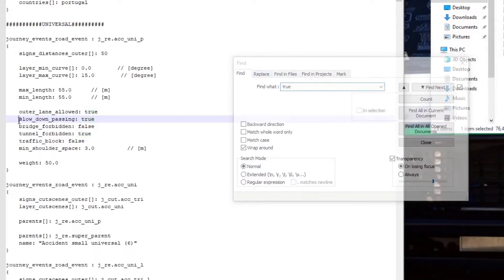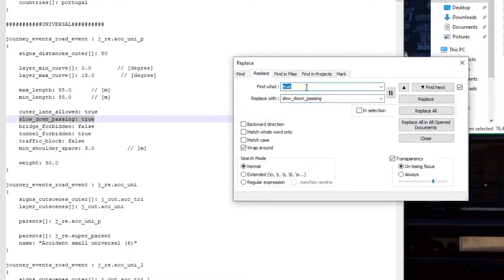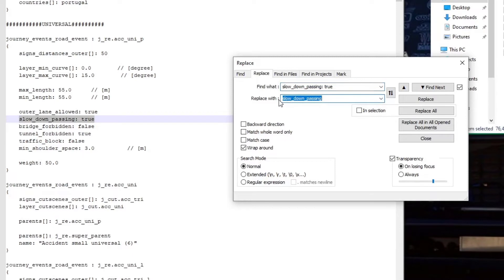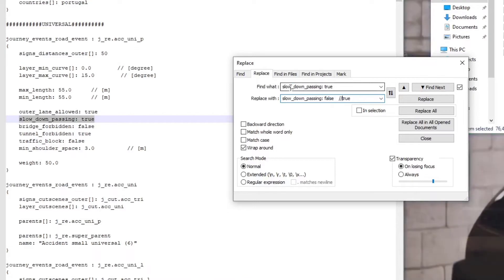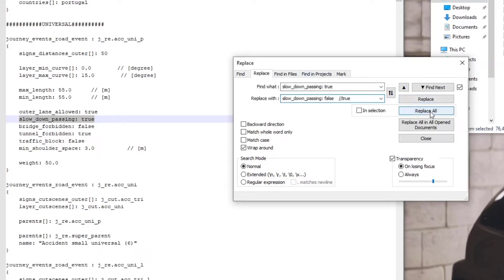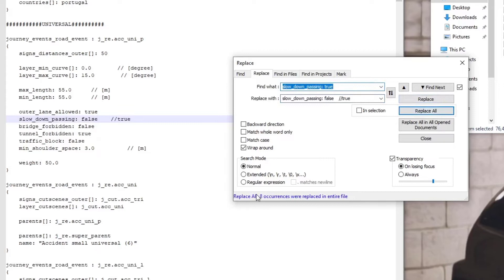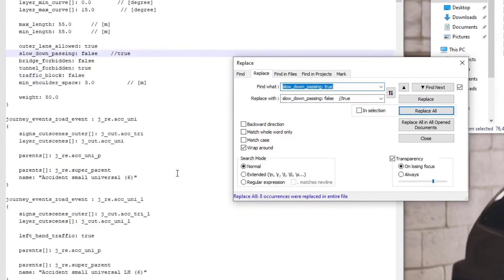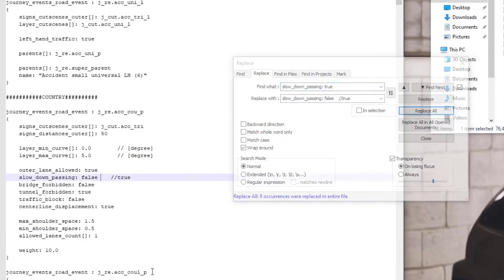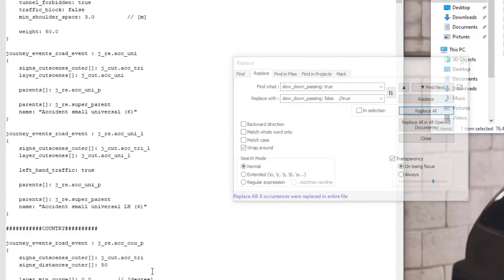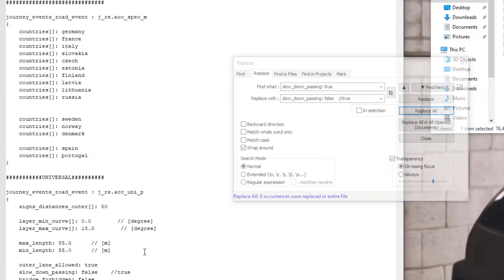In this case, we're going to say let's do the slow_down_passing first, true. Control C to copy. You go to replace and you control V to paste it. Now what we have to do is replace it with what? You control V to paste it. But now we're going to change that. So you're going to type in there false, space three times and forward slash twice. So everything it finds now that reflects this command over here, slow_down_passing true, you're going to change it to slow_down_passing false. To effect this, you click on replace all because there's multiple instances in this file. Boom, there you go. And it tells you it's replaced eight occurrences in this file.